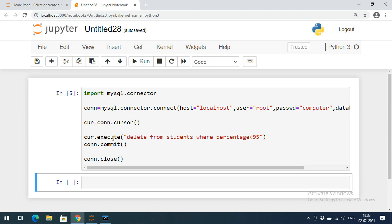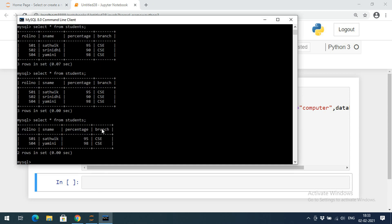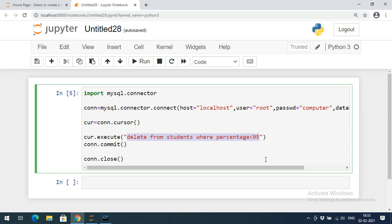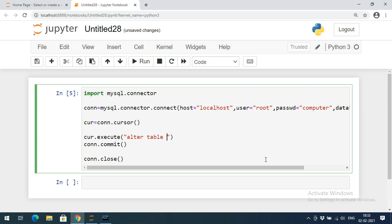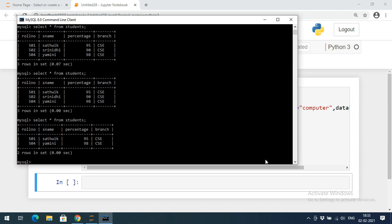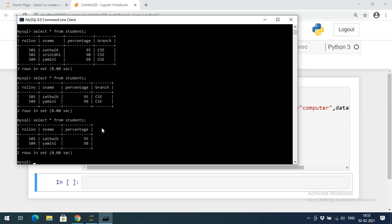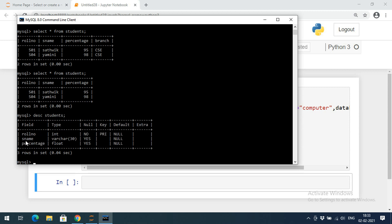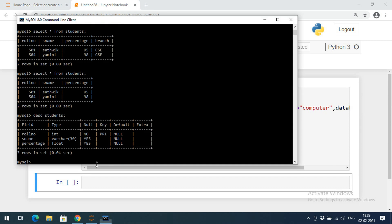Now to delete the branch column, we use the ALTER command since we are dealing with fields. The query is: ALTER TABLE students DROP COLUMN branch. After executing this, if you select from students, the branch field has been removed — you now get only three fields: roll number, s_name, and percentage.